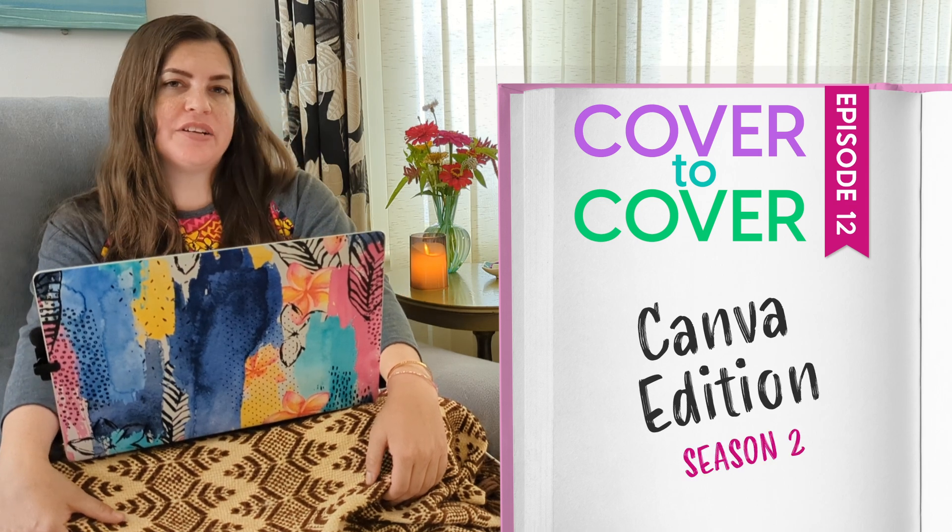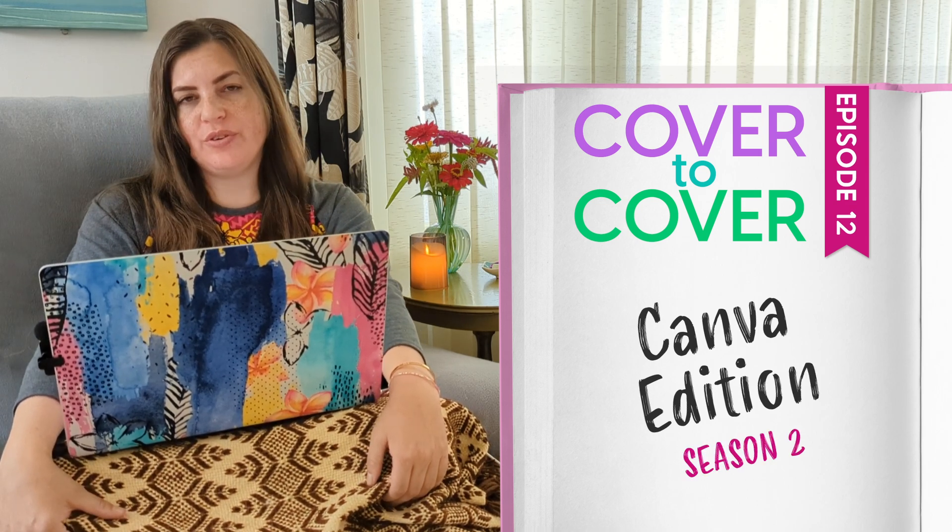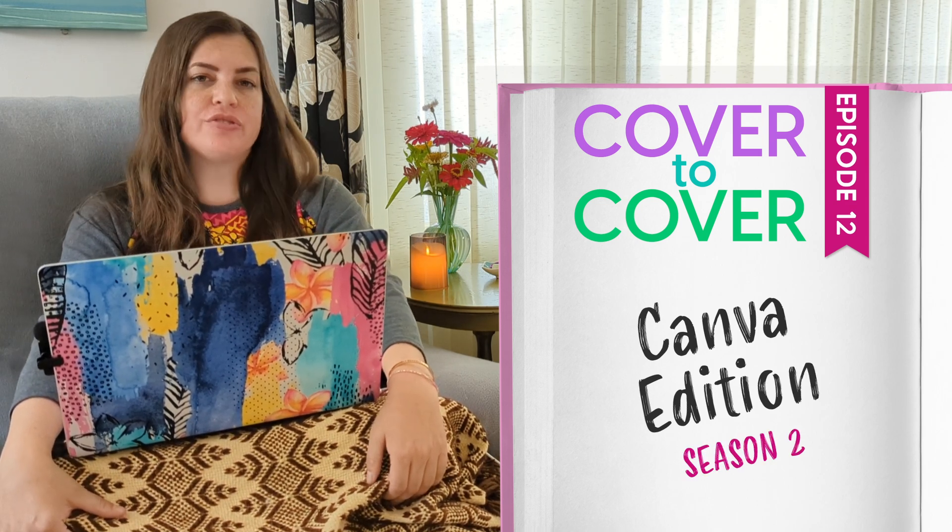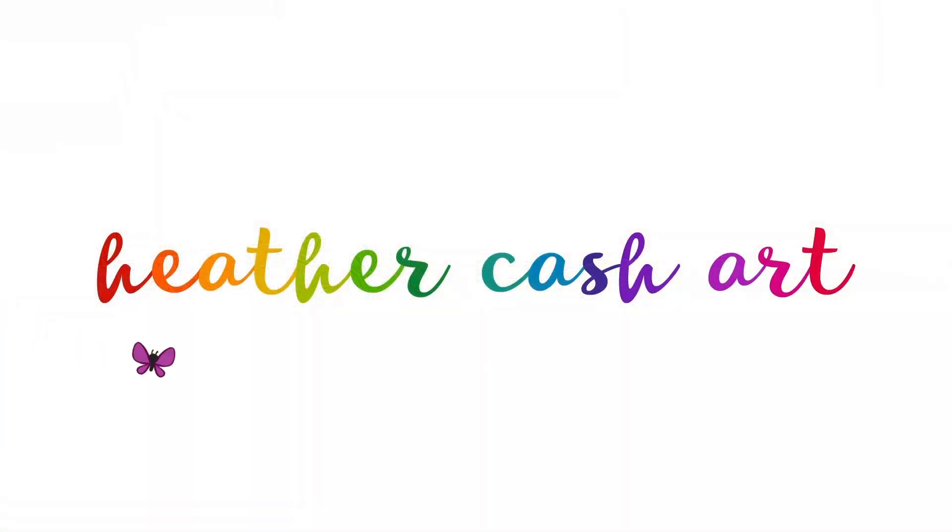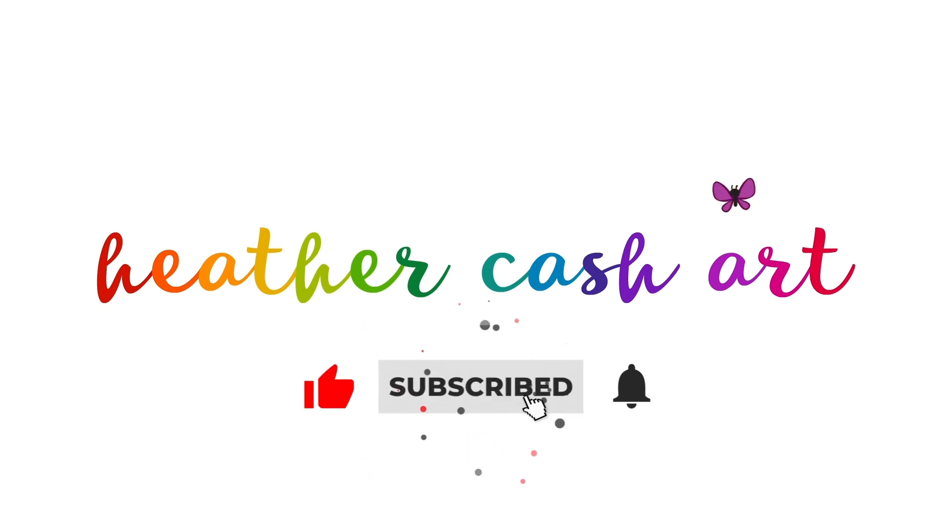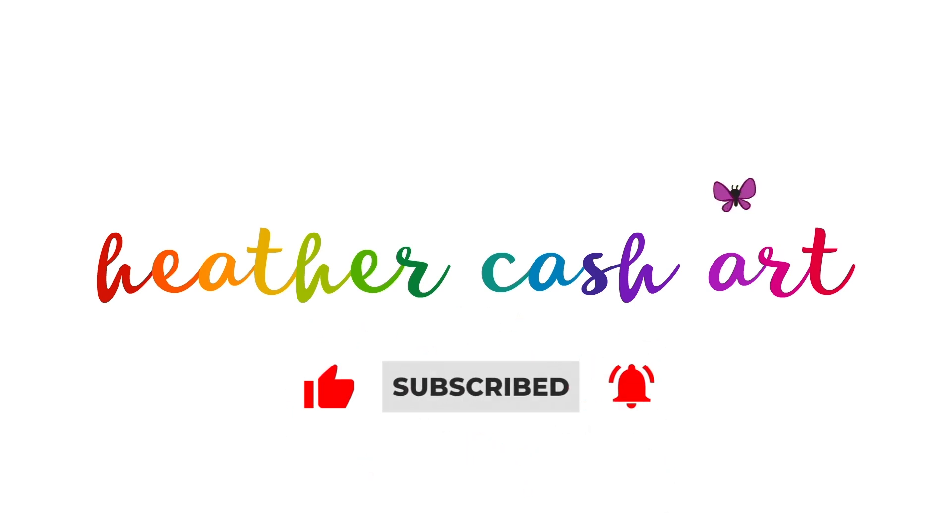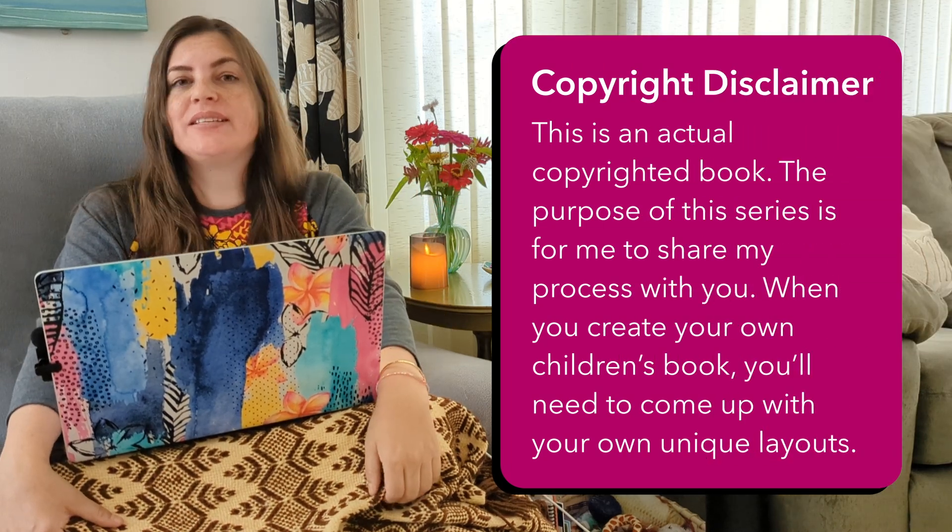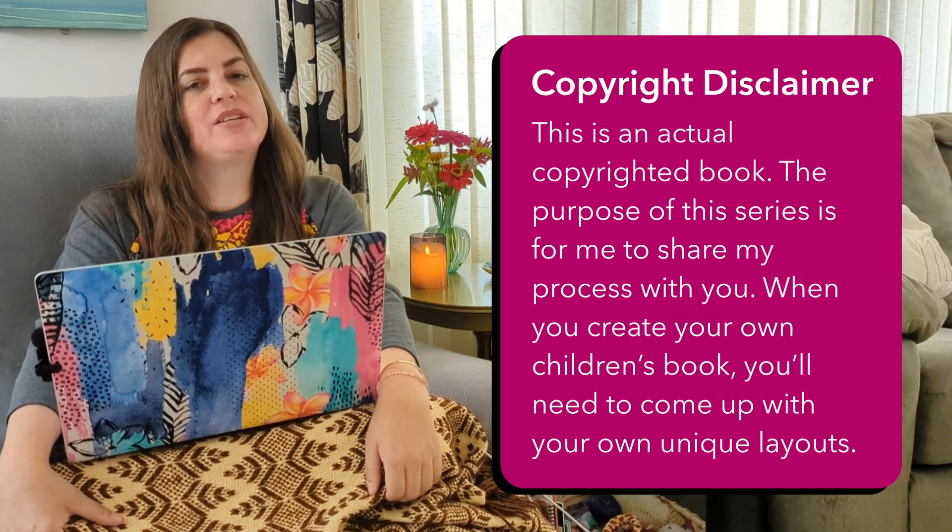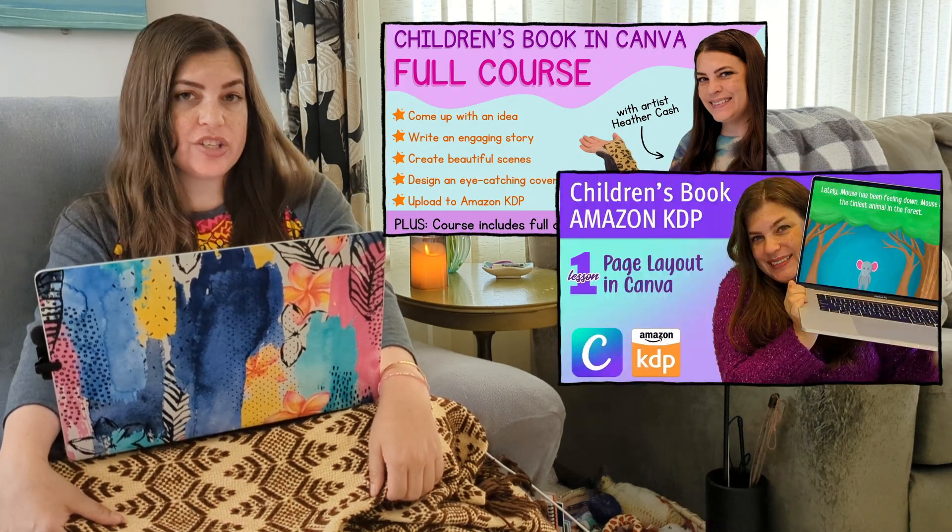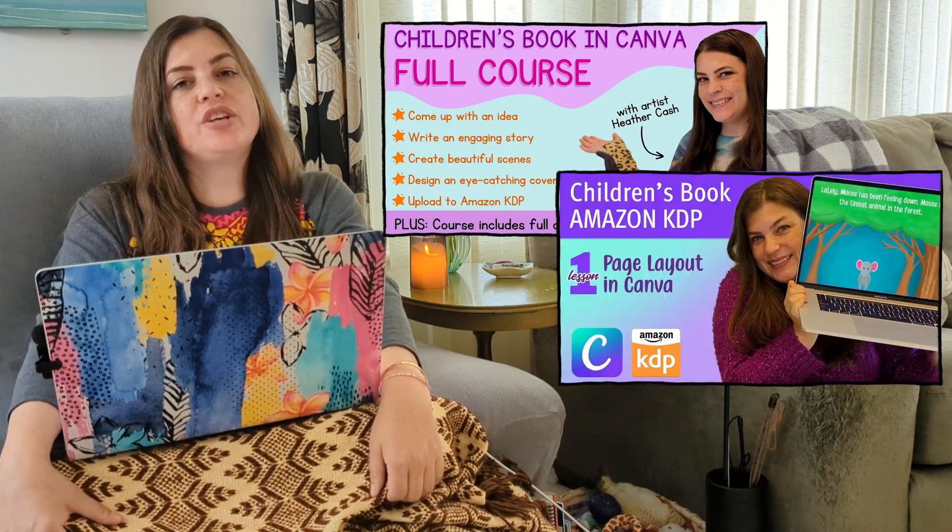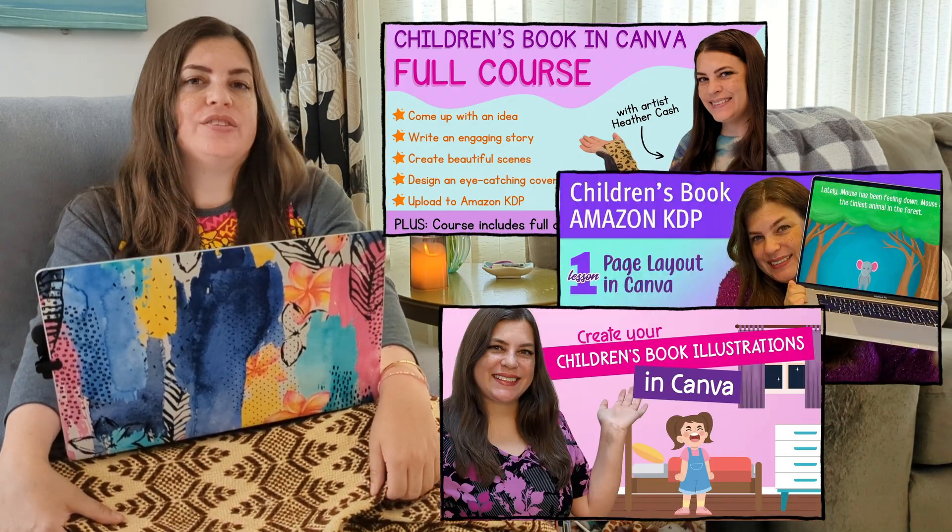Hi, my name is Heather and welcome to another episode of Season 2 of Cover to Cover Canva Edition, my series where I share my process with you creating a children's book using Canva Elements. I'll include my copyright reminder here. And remember, this isn't a tutorial, it's just me sharing my process with you. If you'd like more step-by-step instructions, check out the videos I'll link in the description.